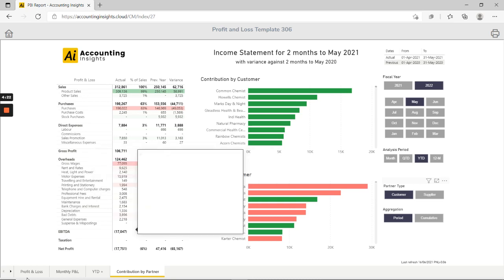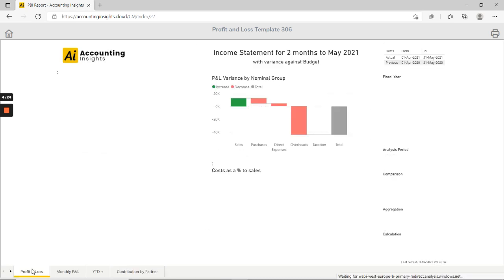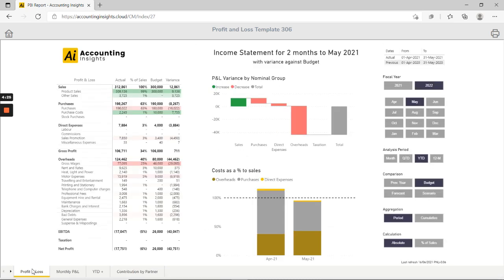So that's a brief summary of the profit and loss template, available for purchase on our website. You get the PBIX file which is well documented and well laid out, along with the data set that you see here.